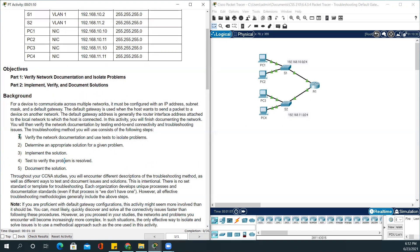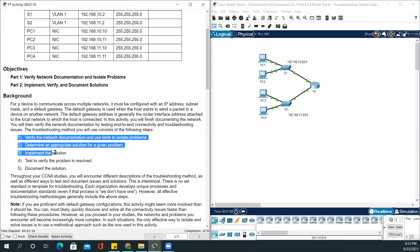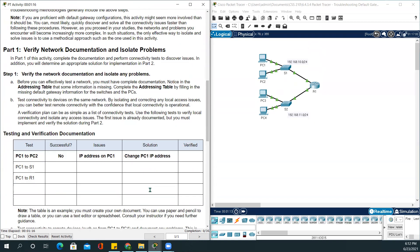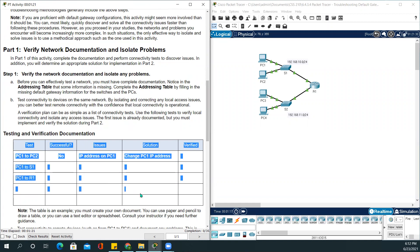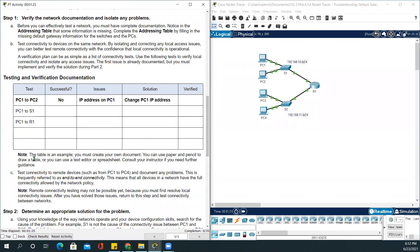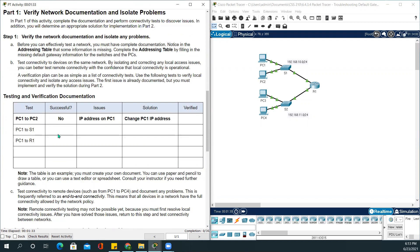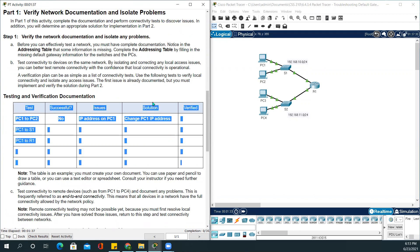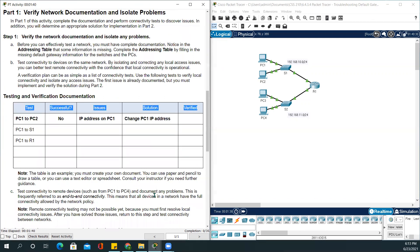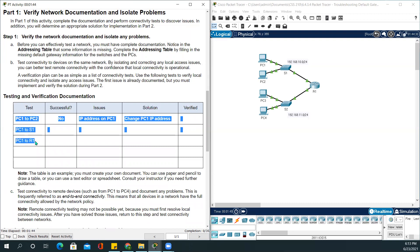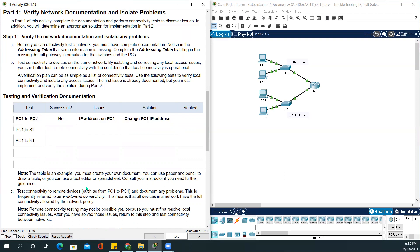It's showing us the steps to use for troubleshooting, such as making a verification documentation. You can use a paper and pencil to draw a table or you can use a text editor or spreadsheet. You will take this concept, draw a table, and use these three as an example and write more of them down below.